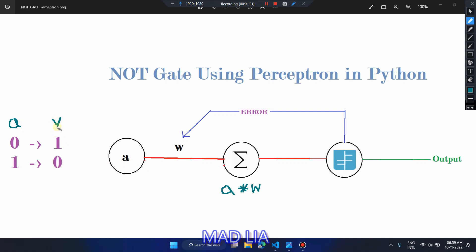Let's assume Y as the actual output — so when A is equal to 0, Y is equal to 1. Now let's decide the threshold for the activation function to make it easier to develop the program. When A is 0, W into 0 is always 0. For that test case we need the output as 1, so we are going to set the threshold as 0. If summation equals 0 then we set the predicted output as 1.